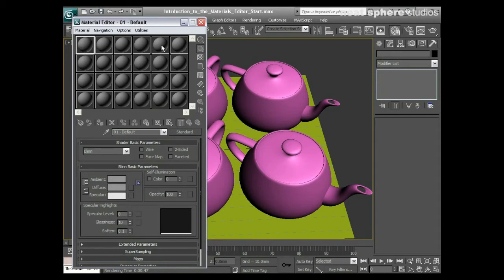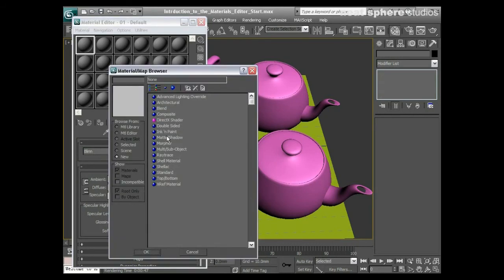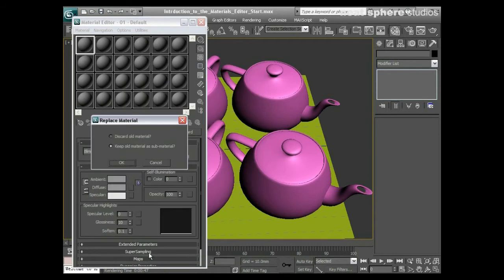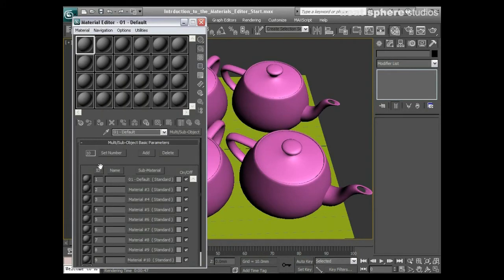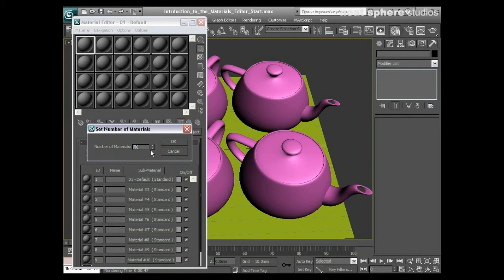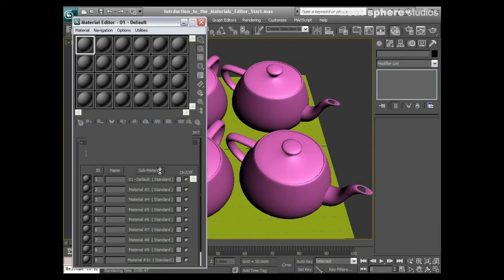That's 24 standard materials. If I click here and pick one of these to be a multi sub-object material, you'll notice that if I keep my old material there, I've got a set number and that set number can go all the way up to a thousand.